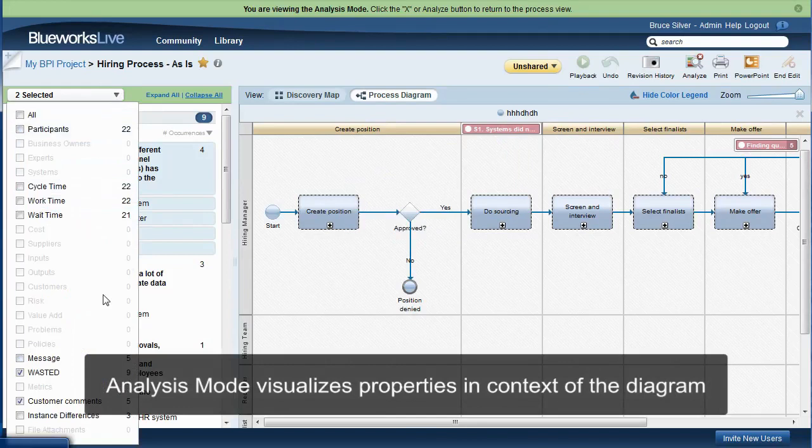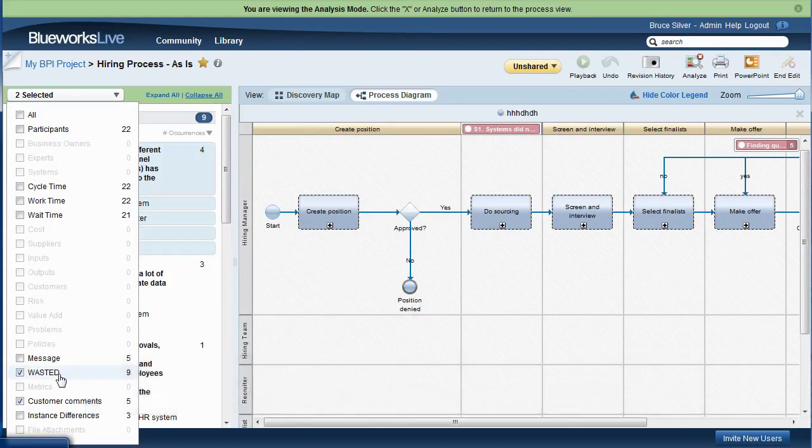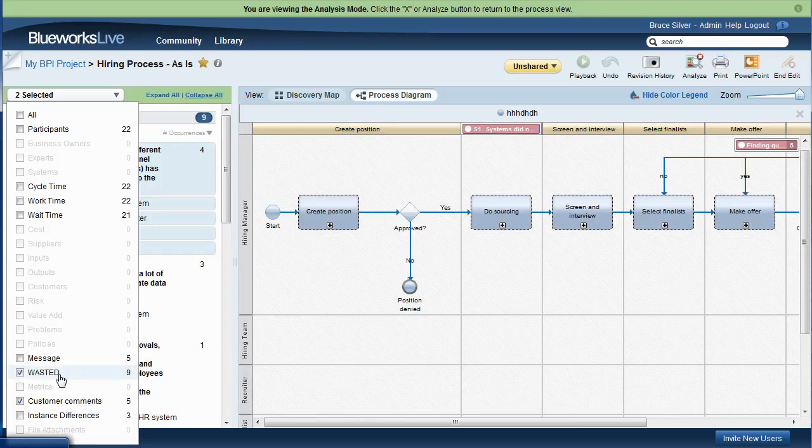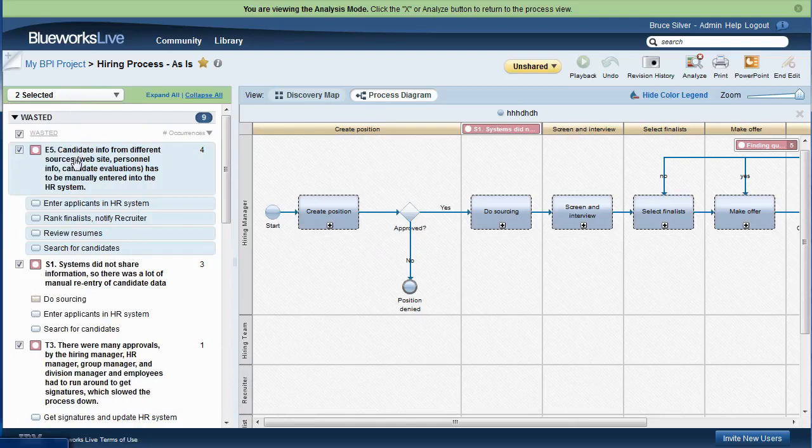here I've selected the custom properties wasted, sources of waste taken from the lean methodology, and customer comments. The BPI Blueprint book describes how these are used in process improvement analysis.